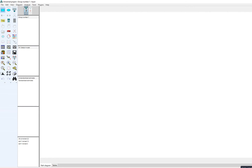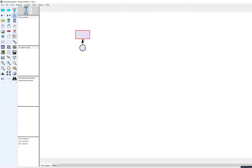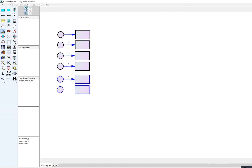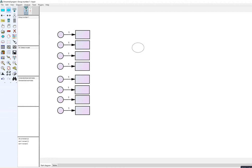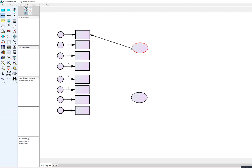I started drawing observed variables by clicking the rectangle tool and drawing an indicator variable with its associated error by clicking Add a Unique Variable. I then selected all objects, used the copy function, and dragged to create four indicators for each factor. I deselected all objects, clicked the oval tool to draw the latent factor, and used the copy to create the second factor. Then I used the single-headed arrow tool to draw relationships between each latent factor and its respective indicators.